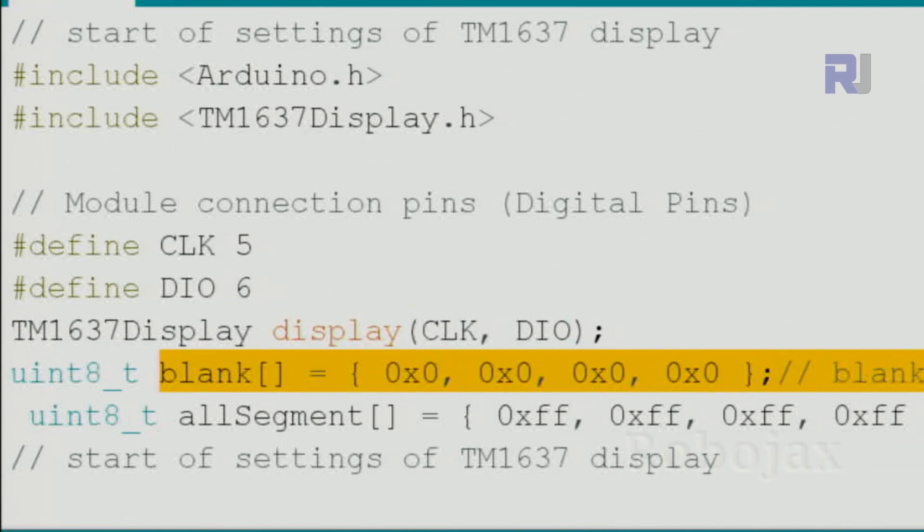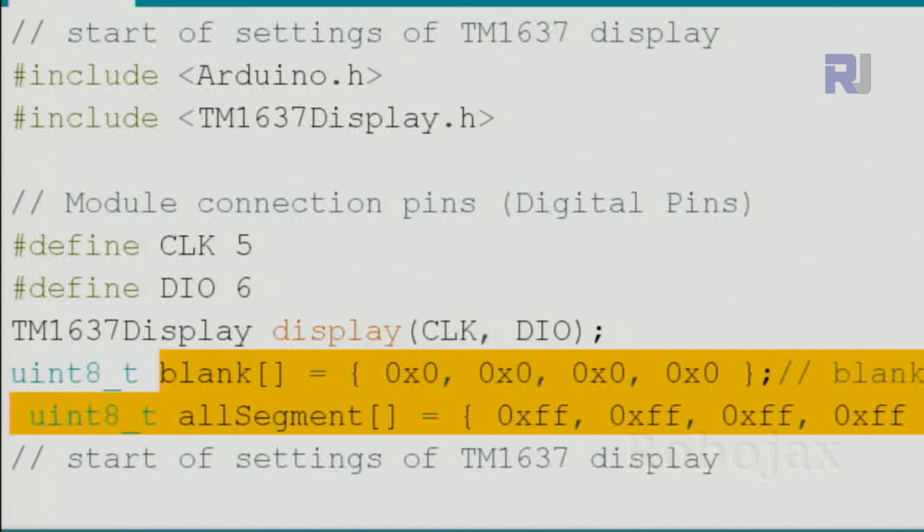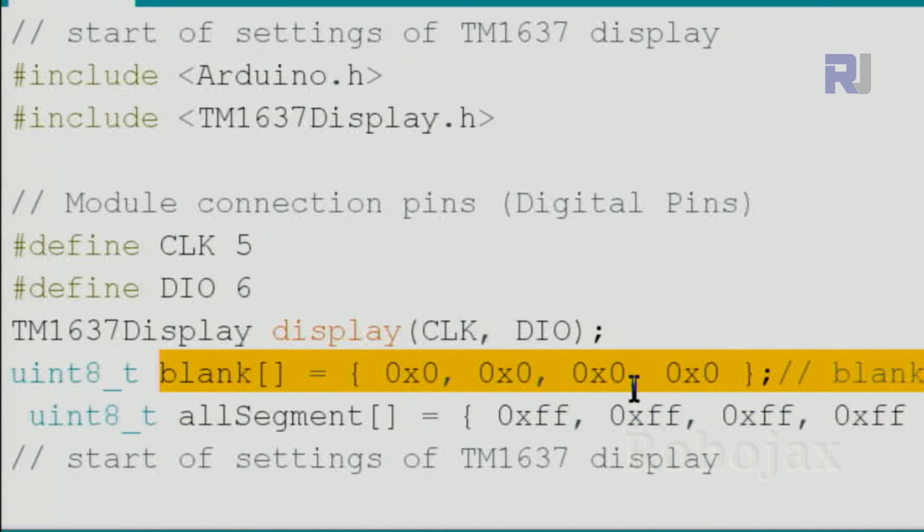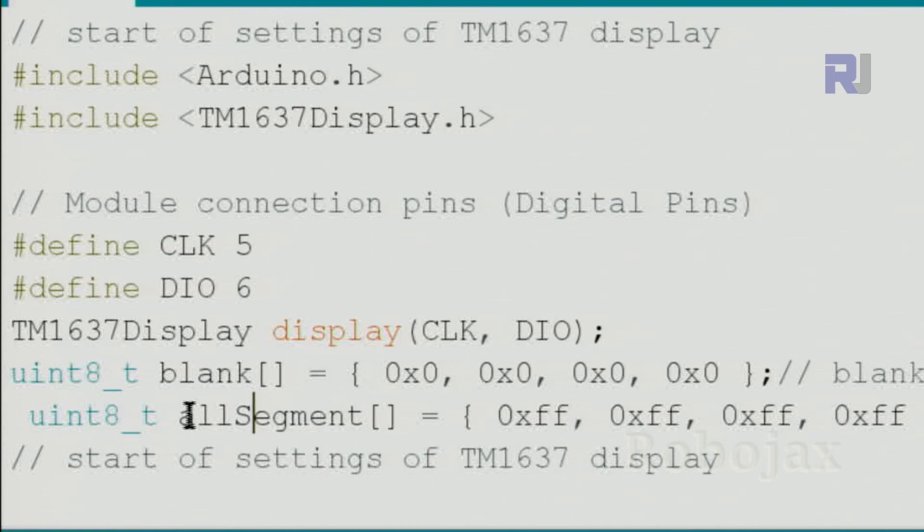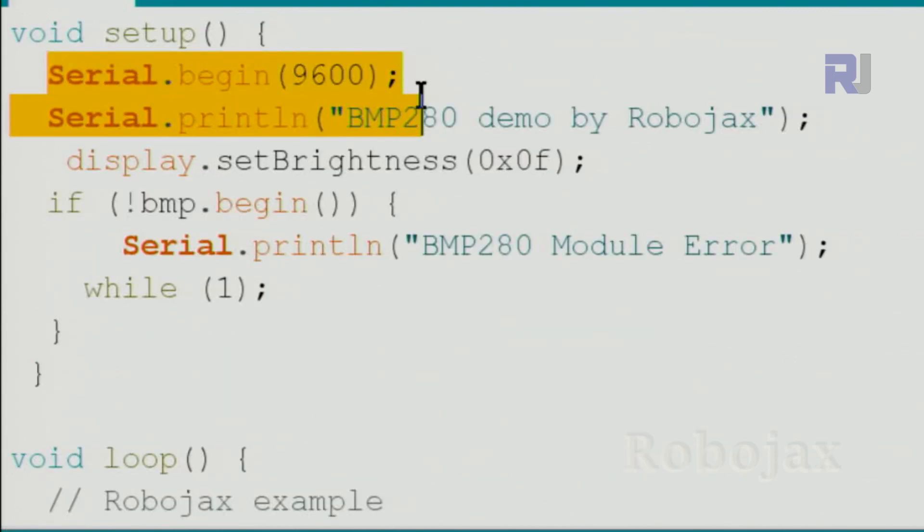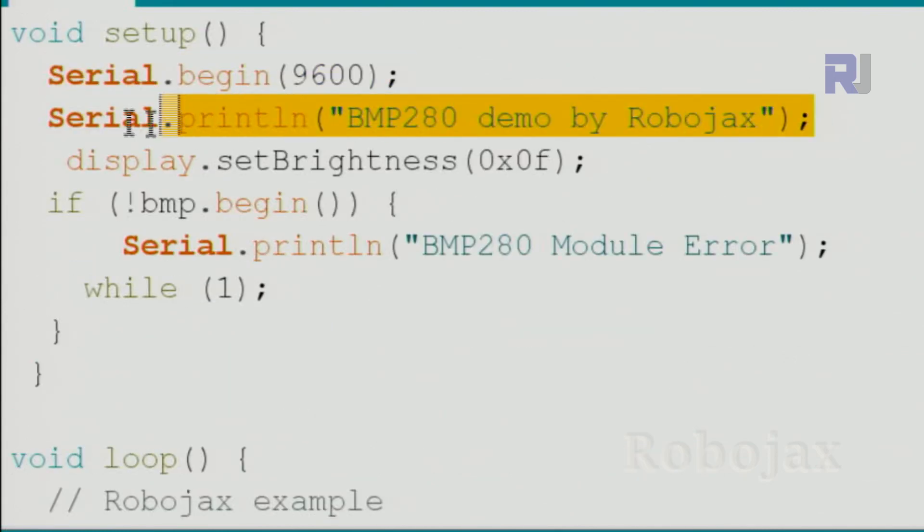This is creating blank digits. Whenever we need to blank the screen we use this. And this is all segment 0xFF for all four digits, and we call it allSegment as an array. We initialize the serial monitor and we print the text on the screen.